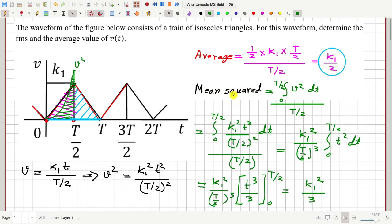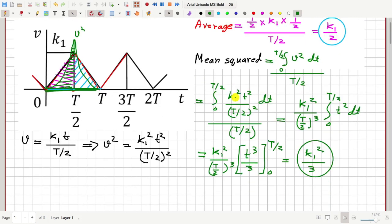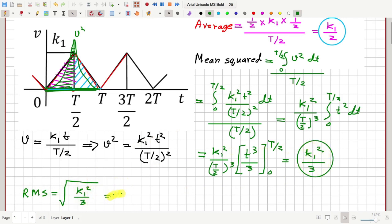This is the average squared value for the first half. For the second half, the graph of V squared is symmetric around the midpoint, so the average of V squared in the second half equals that of the first half. Therefore, the overall mean squared value over the complete cycle is k1 squared by 3. The RMS value is the square root of this, giving k1 divided by root 3.